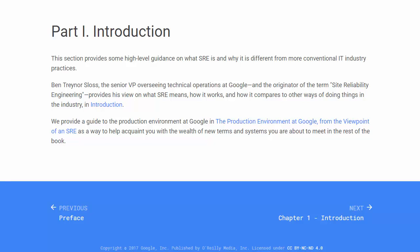Part 1 Introduction. This section provides some high-level guidance on what SRE is and why it is different from more conventional IT industry practices.